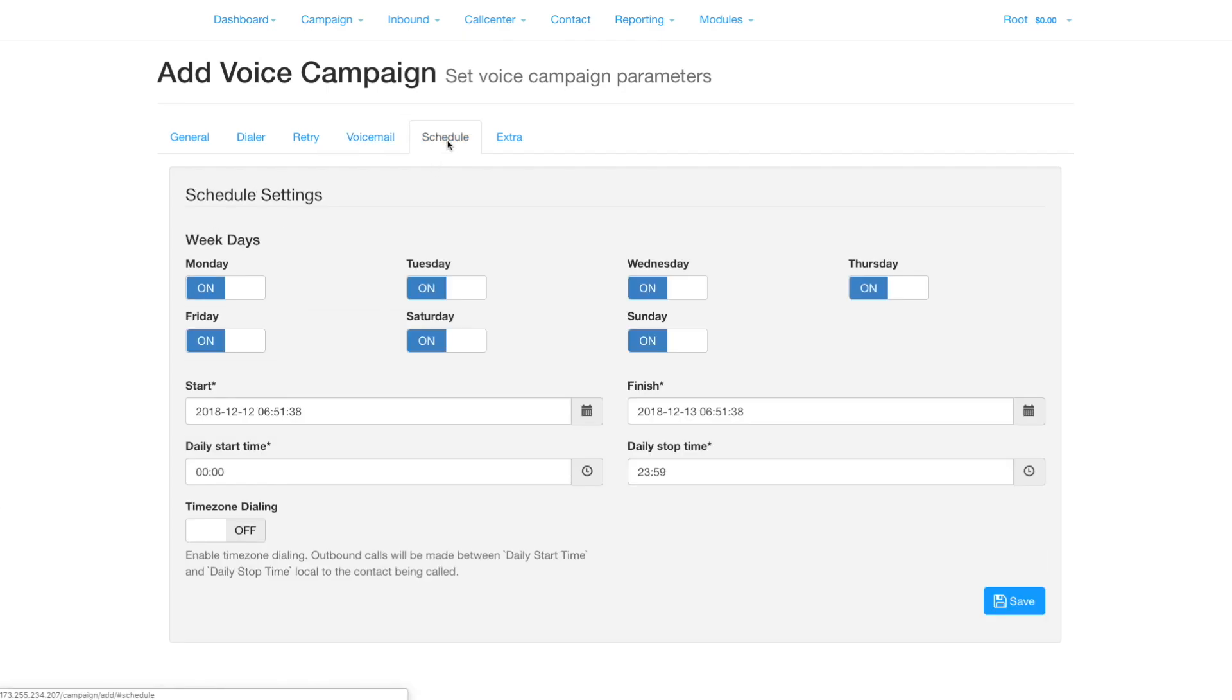Now set the schedule when you want the call to go out. Time zone dialing will ensure that the call goes out according to the time zone of your contacts.